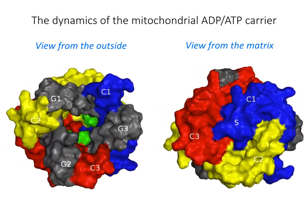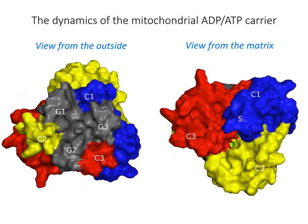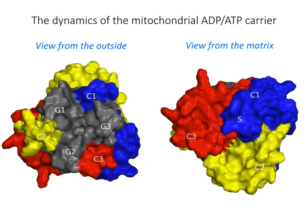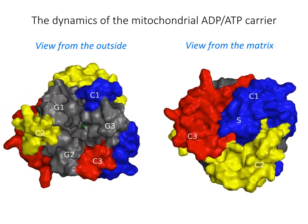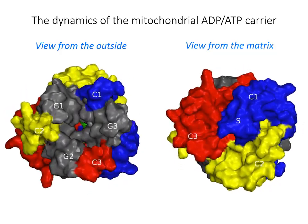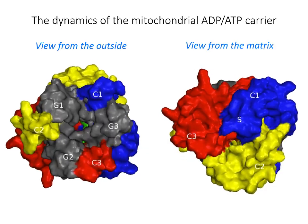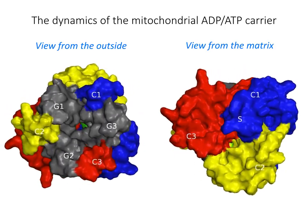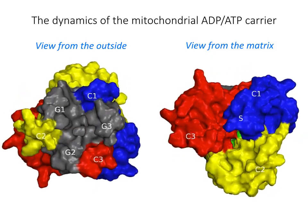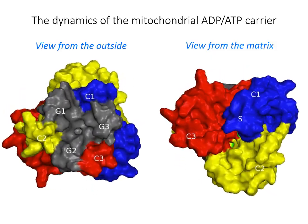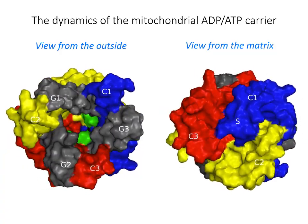The conformational changes require six mobile elements, which is a unique feature. There are three gate elements, shown in grey, that regulate opening and closing of the cytoplasmic side of the carrier. And there are three core elements, shown in primary colors, that regulate opening and closing of the matrix state. In this way, the central substrate binding site is accessible to one or the other side of the inner membrane in an alternating way. The carriers can transport a thousand ATP molecules per second, keeping us alive every second of our lives.